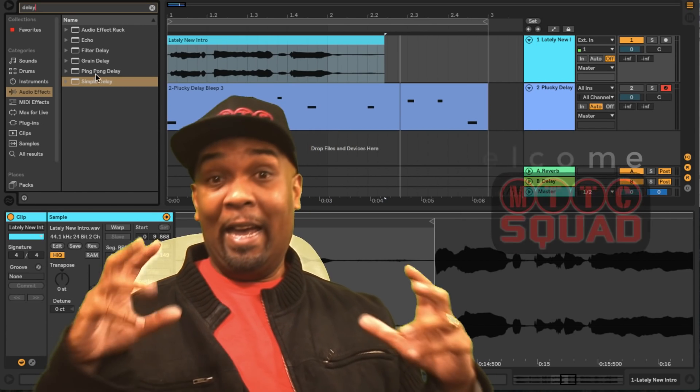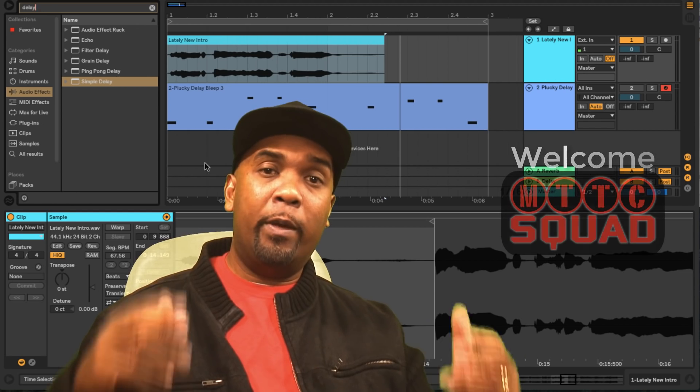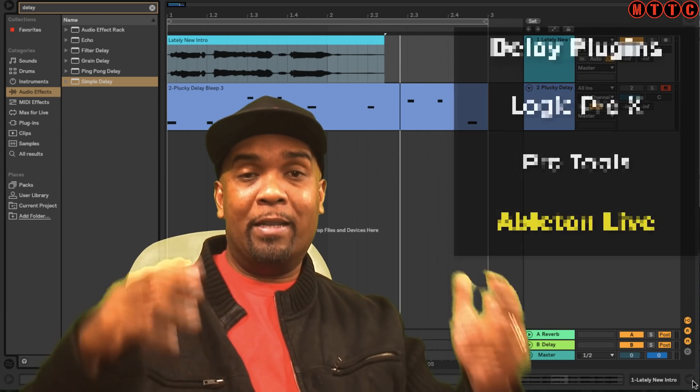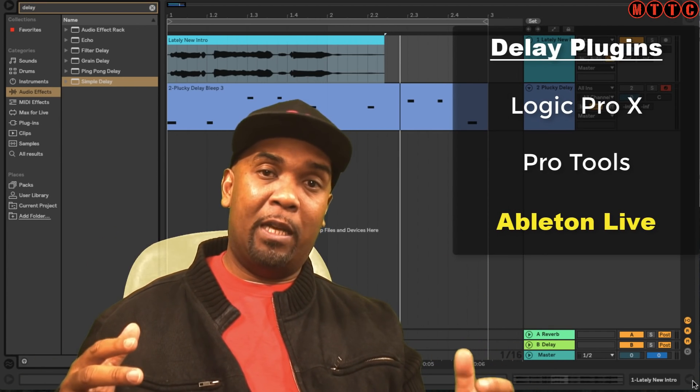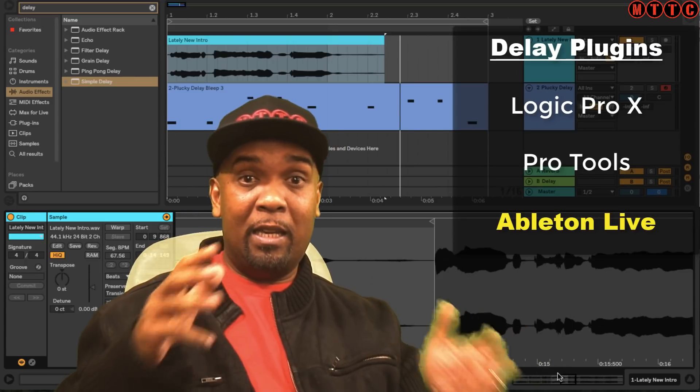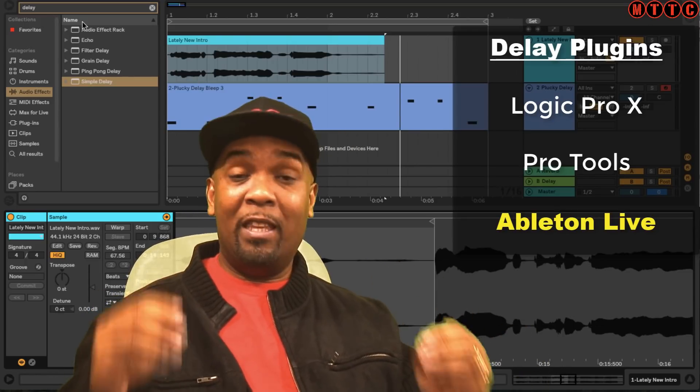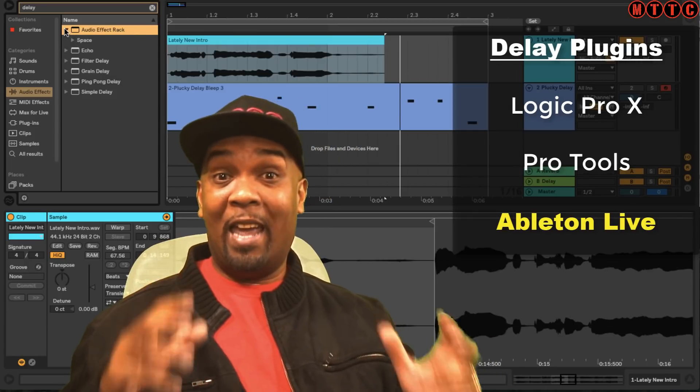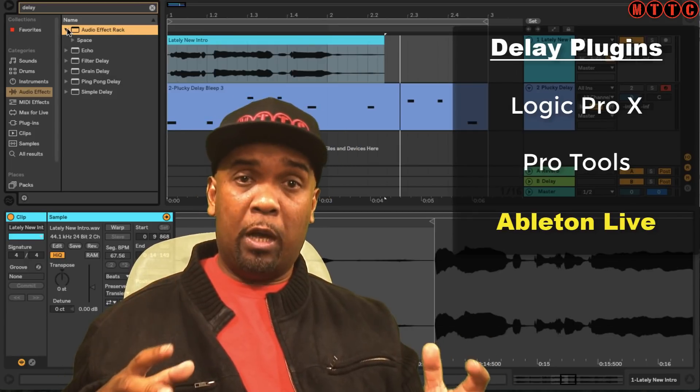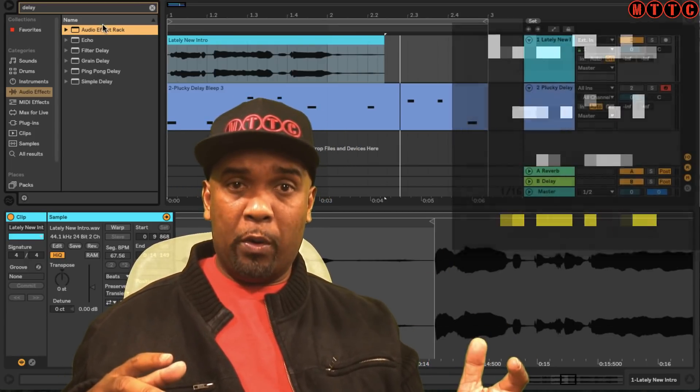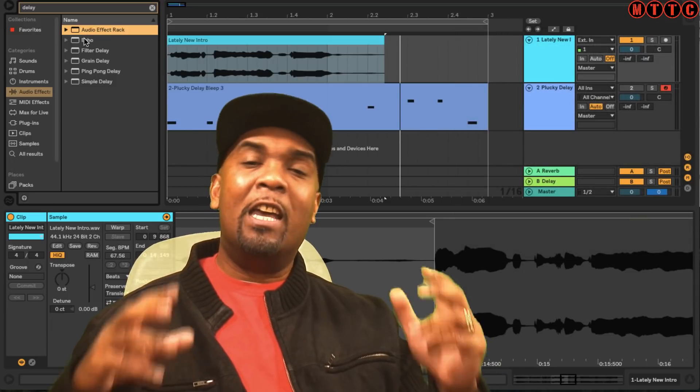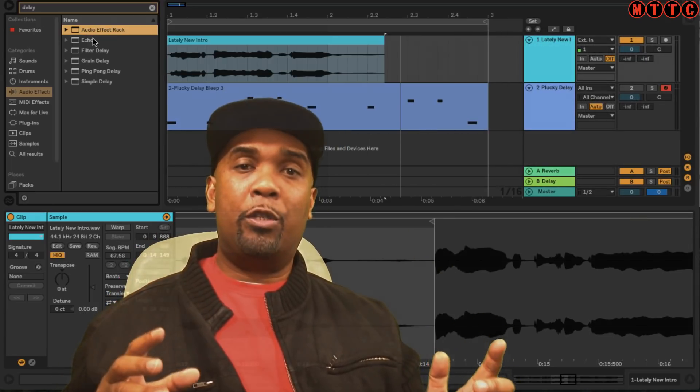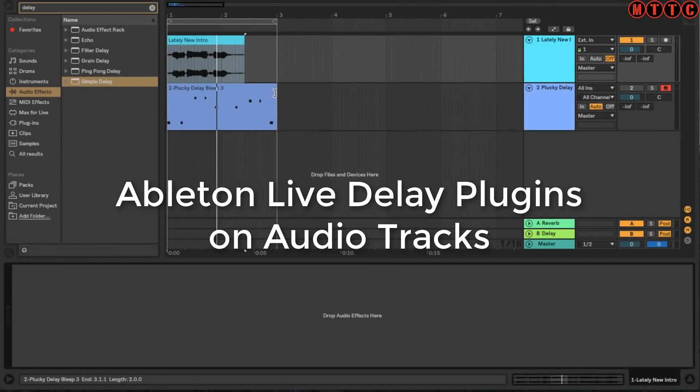Hey squad, we're back again. In this video we're continuing the head-to-head between Logic Pro X, Pro Tools, and Ableton Live 10, focusing on the delay plugins in these three DAWs. We're going to be checking out the fantastic delay plugins in Ableton Live 10. If you haven't watched the other two videos on Logic Pro X and Pro Tools plugins, make sure you check them out - the links will be on the screen.